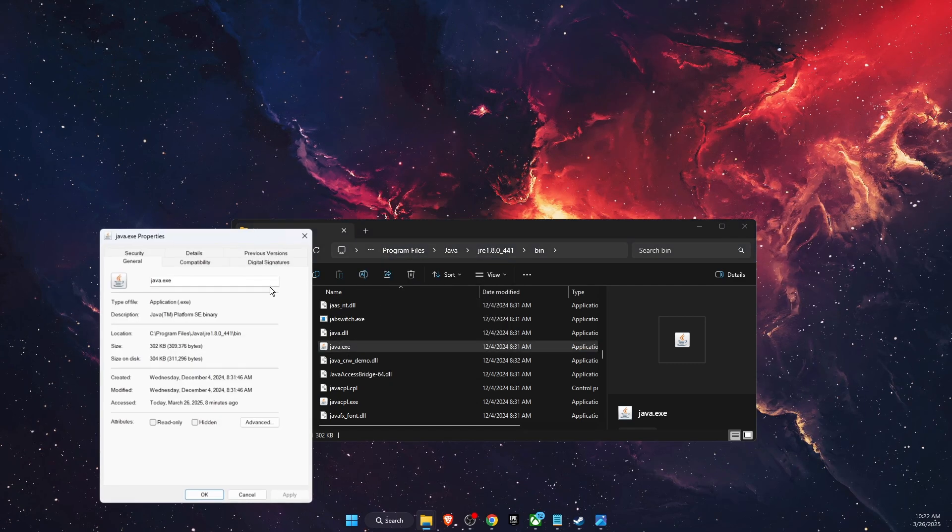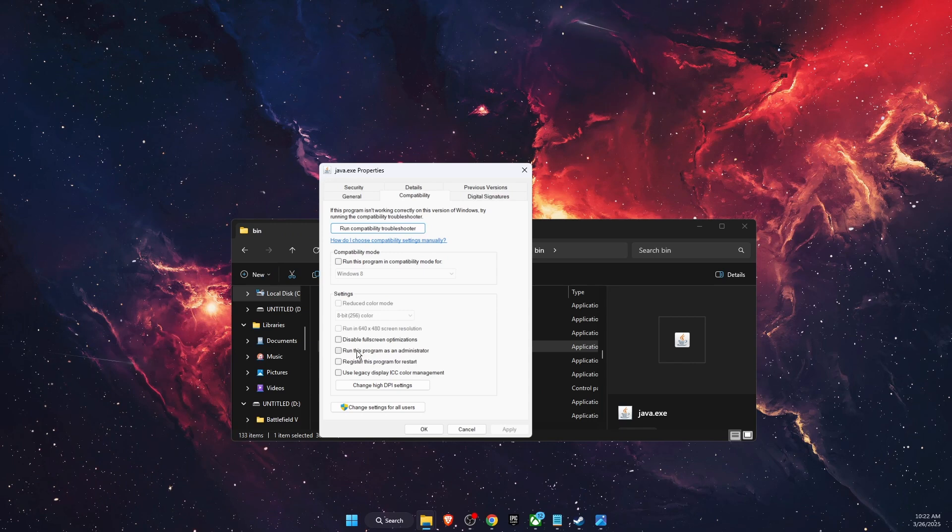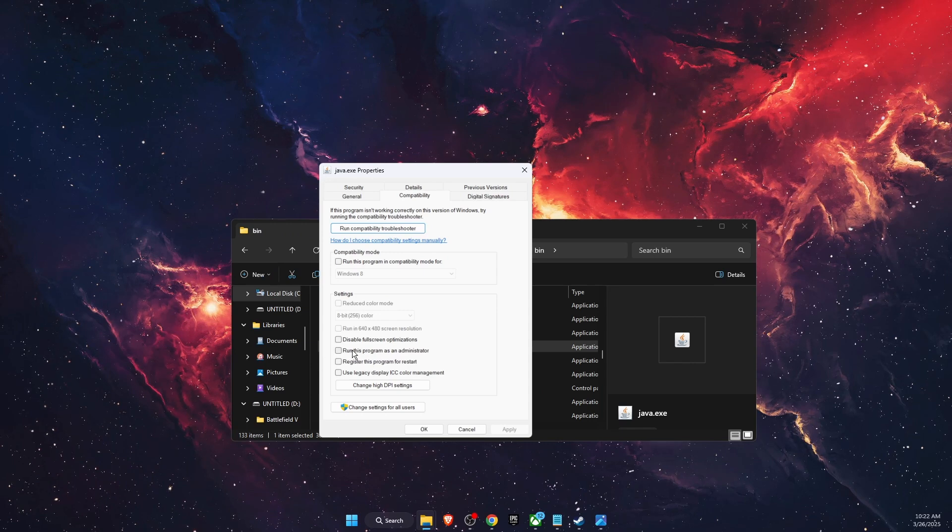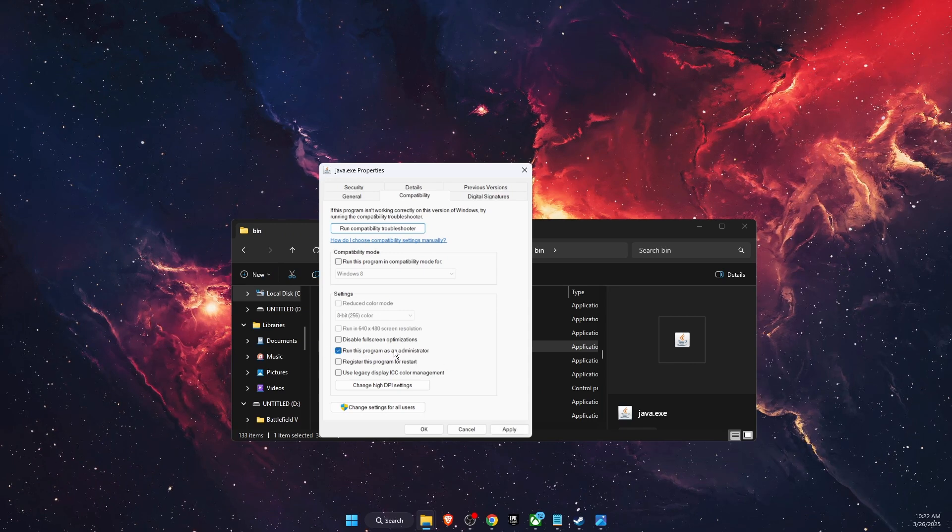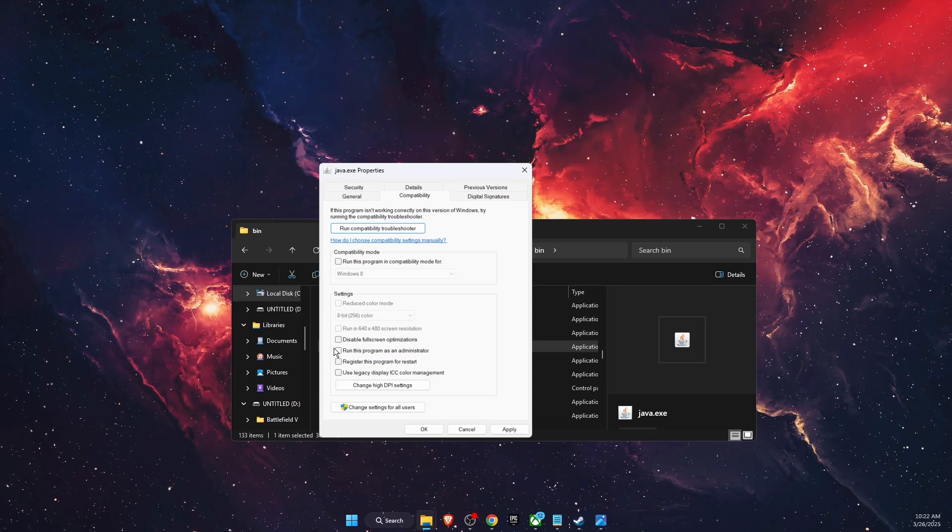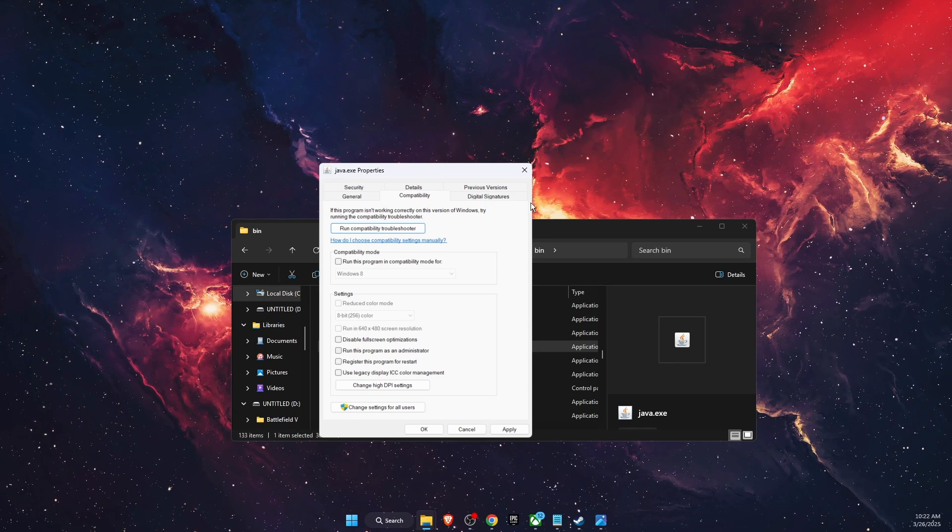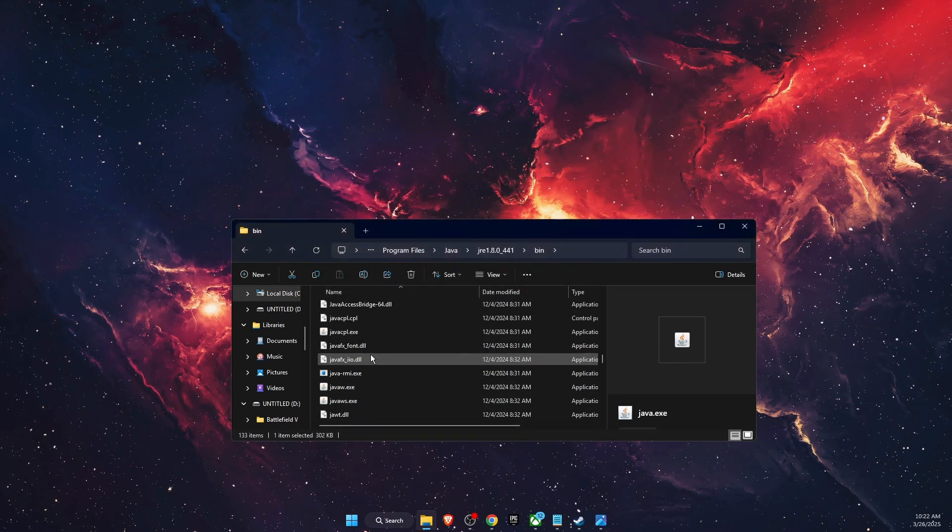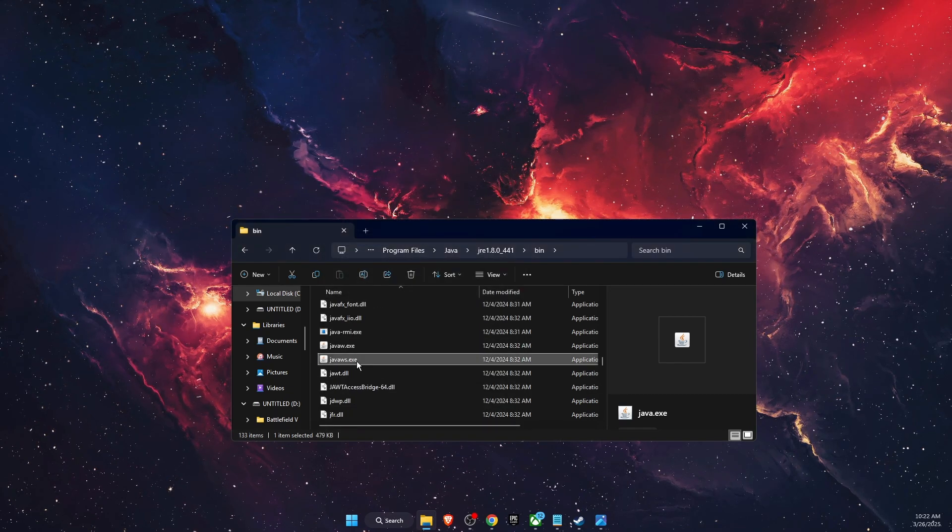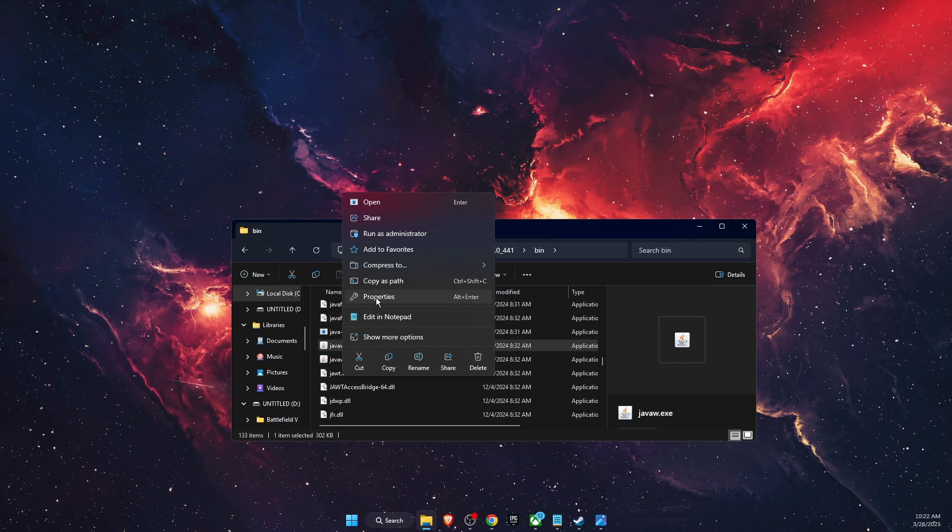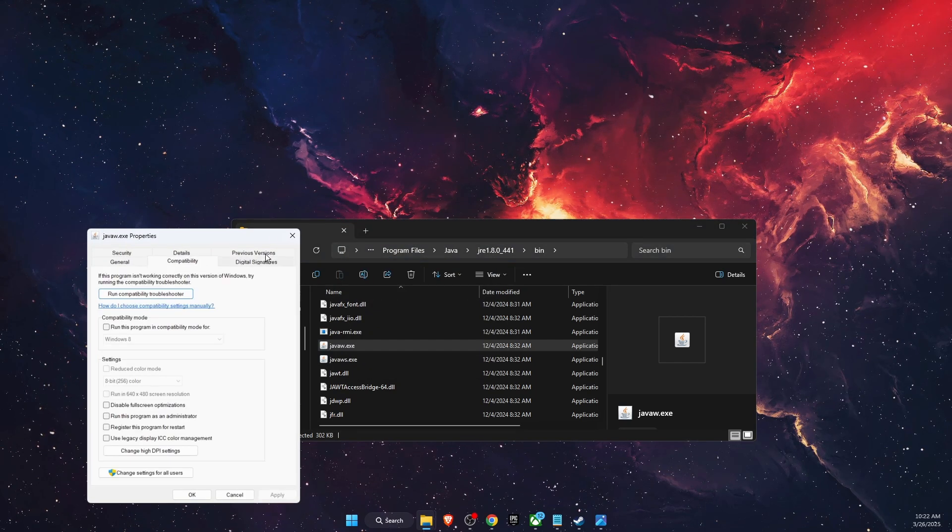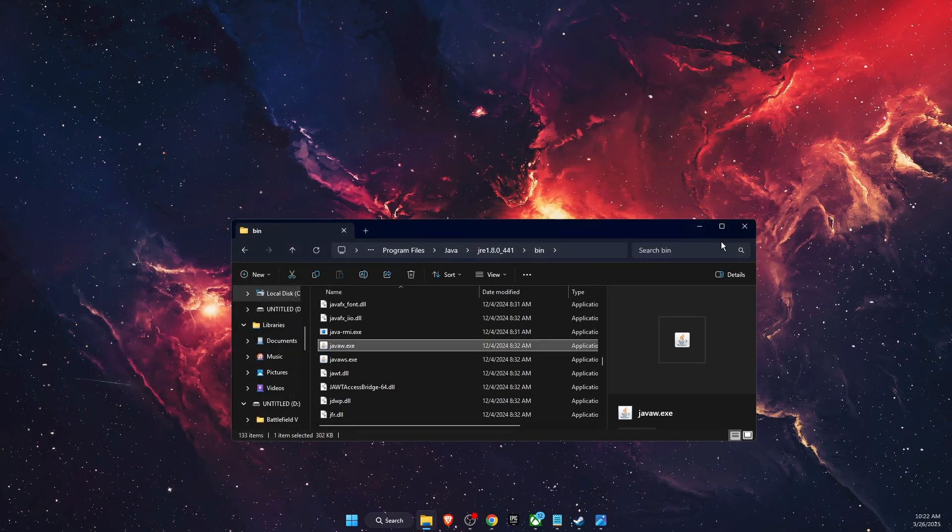it, go to Properties, Compatibility, and make sure that it is not set on 'Run this program as administrator.' It should be unchecked. You want to check both of these files and the problem should be fixed.